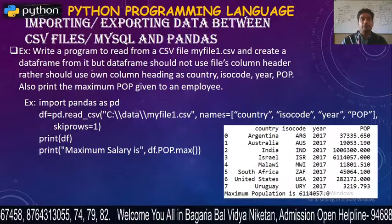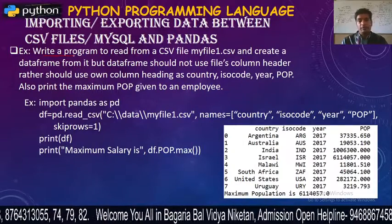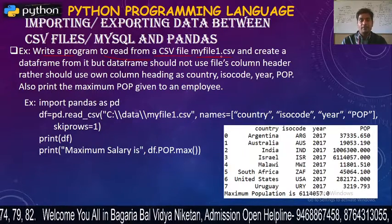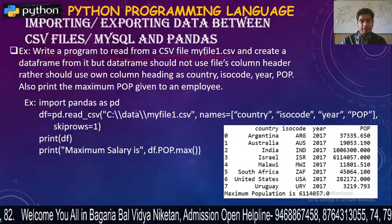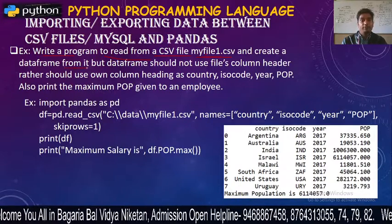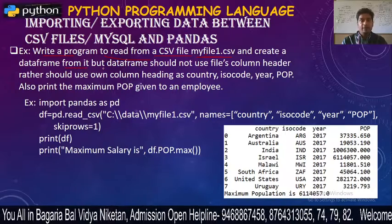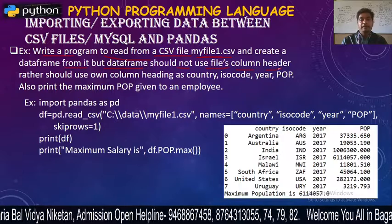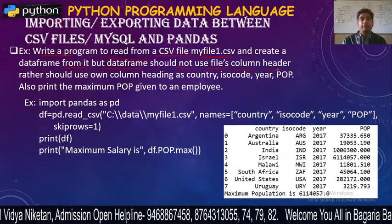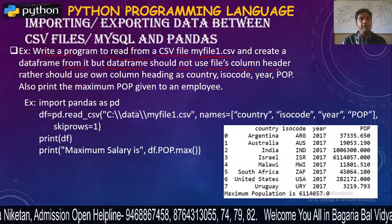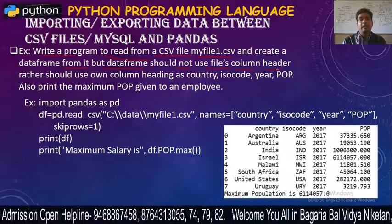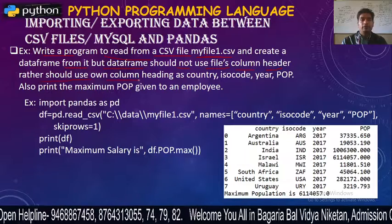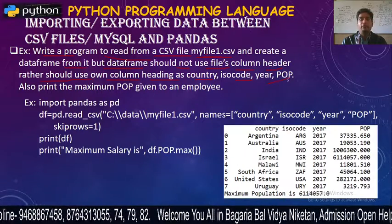Next topic: I will write a program to read from a CSV file called MyFile1 and create a data frame from it. But the data frame should not use the file's column header. Instead, you should use custom column headings: country, ISO code, year and POP.